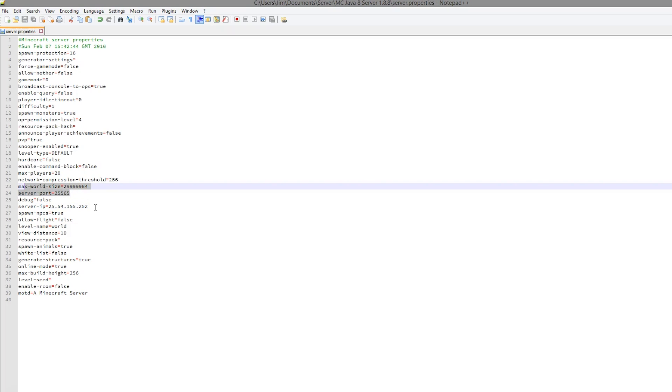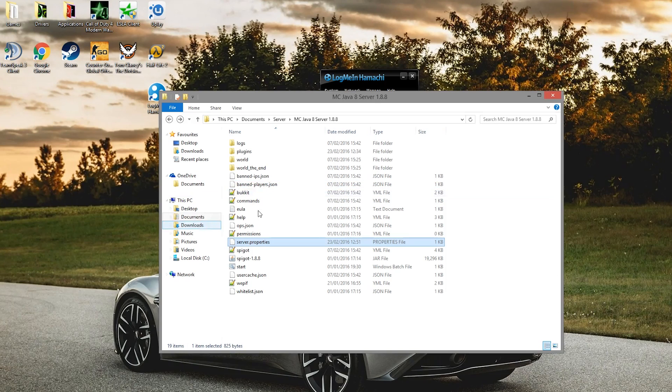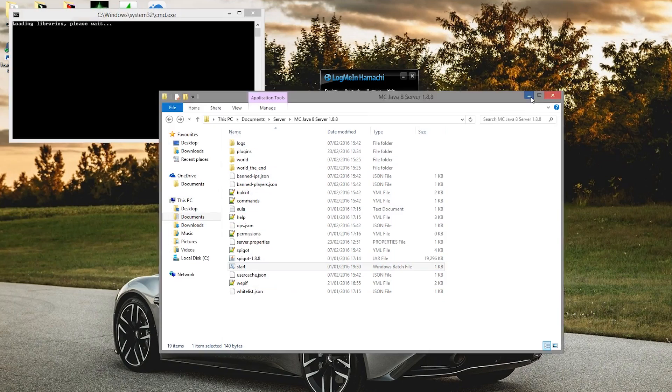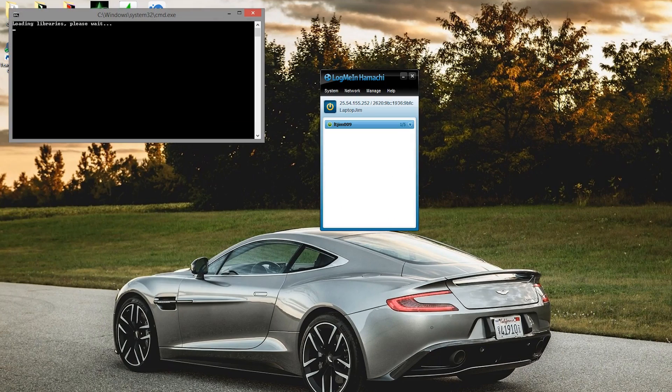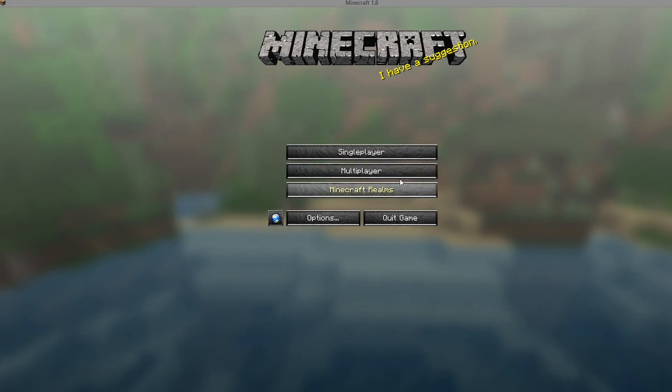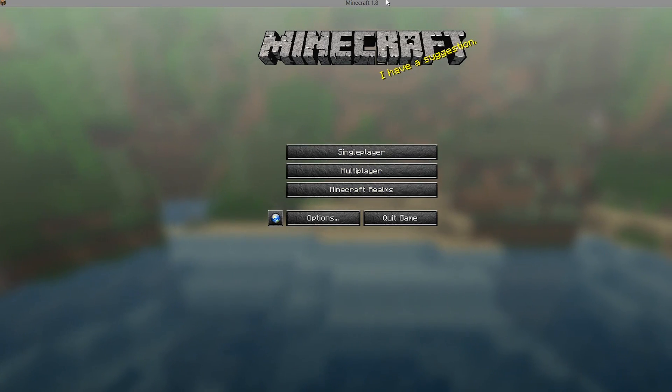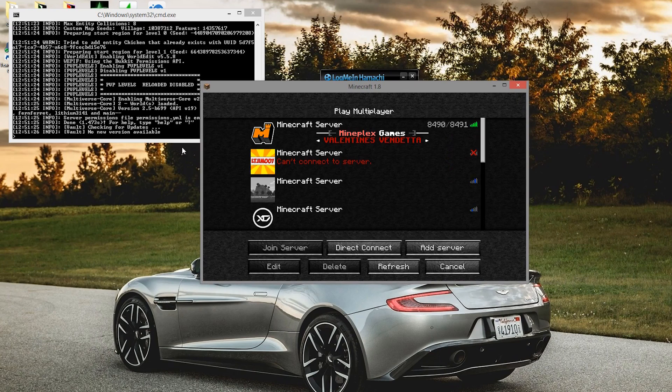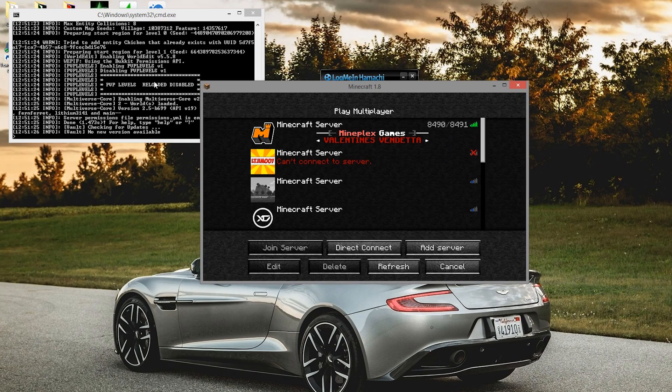Make sure your port is set to 25565, but that's the default port so you don't need to stick it on the end. Start up your server, open Minecraft, and then we can actually join the server.